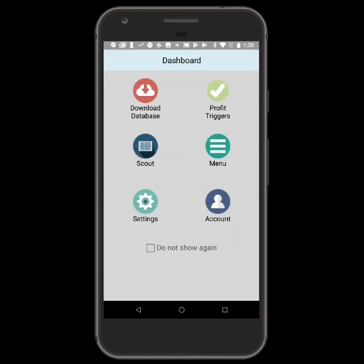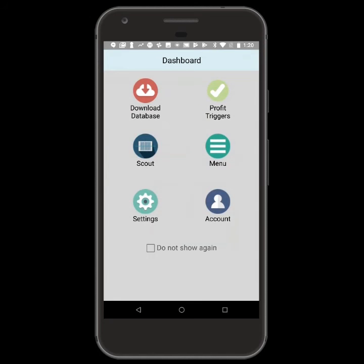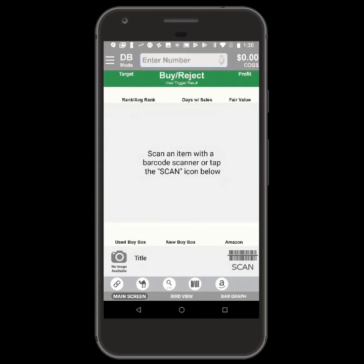Now, when you search for an item in the Scout screen, you will see up to the three highest buyback values in a box below the Amazon listings.